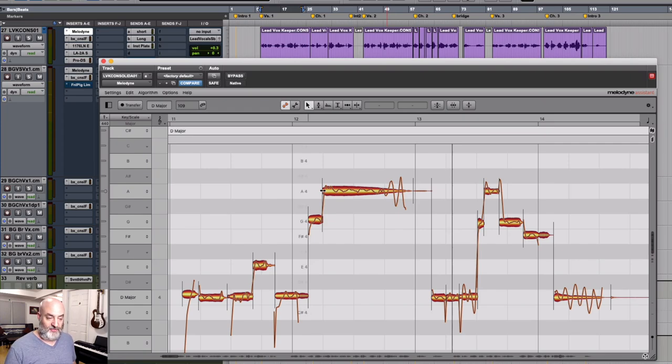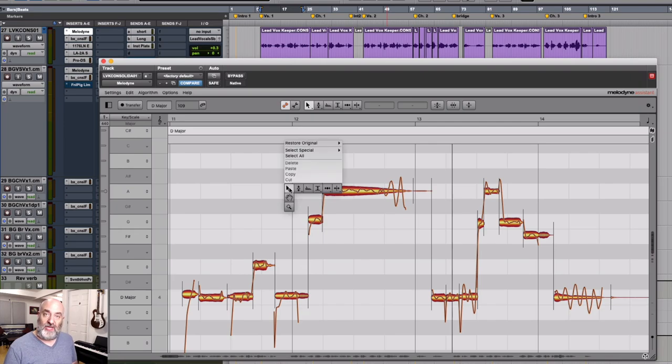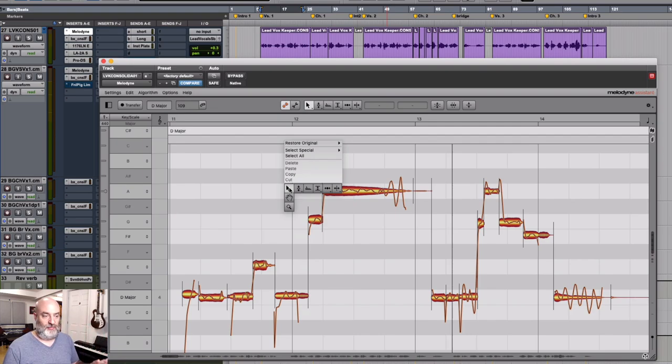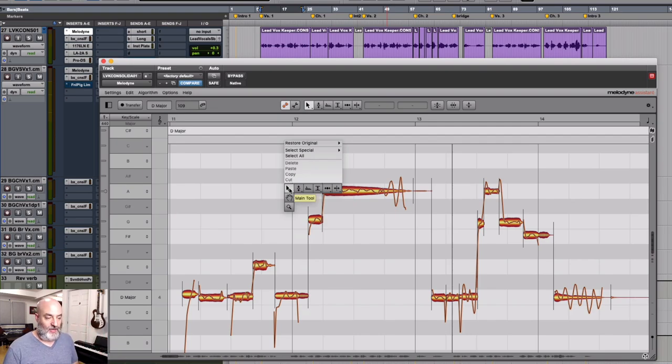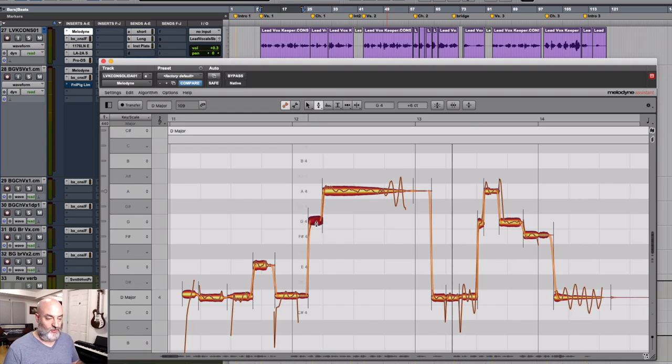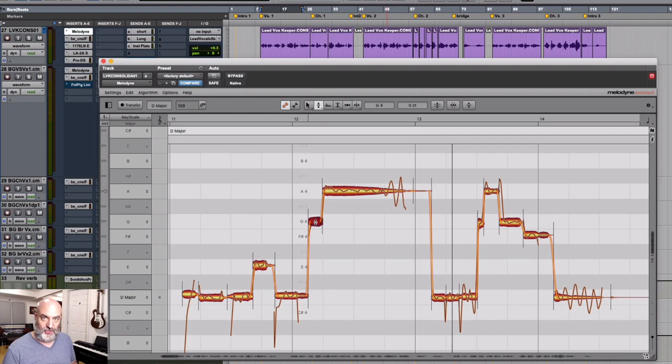But now we can pick those tools specifically so we can change the blob from any portion of that blob. So let's say I've got a word right here I want to change the pitch on. I can come to my pitch tool and I can nudge this up or down, but I can also still just double-click on it to change the pitch.